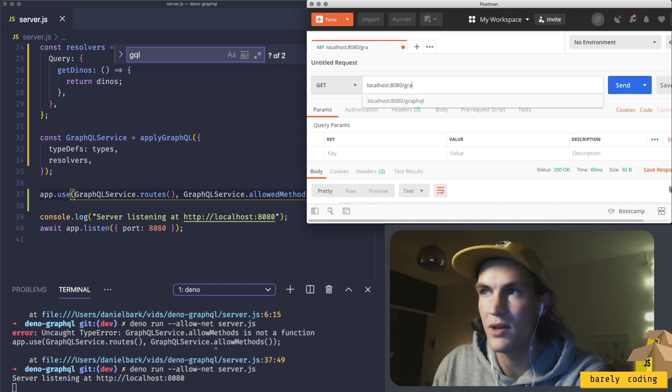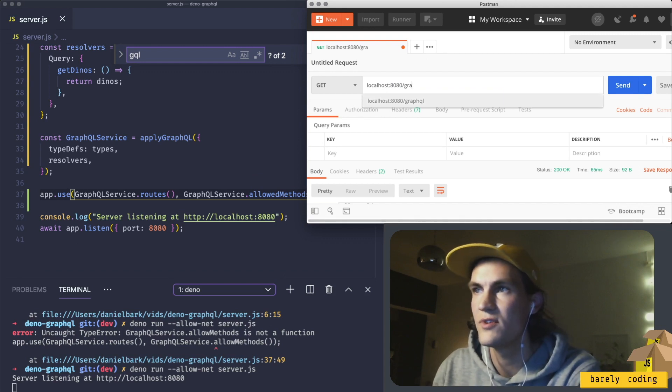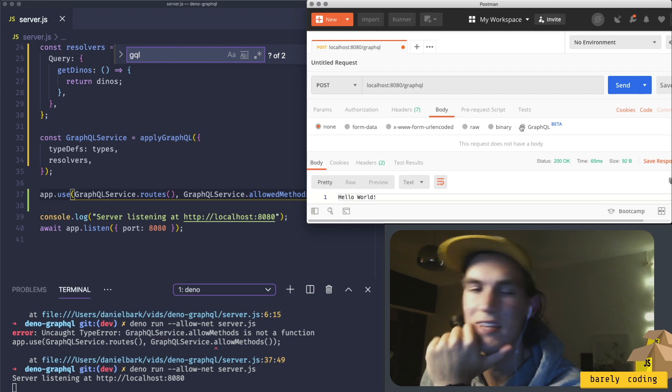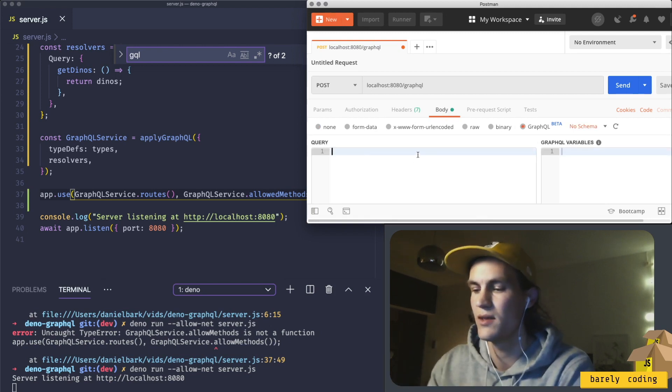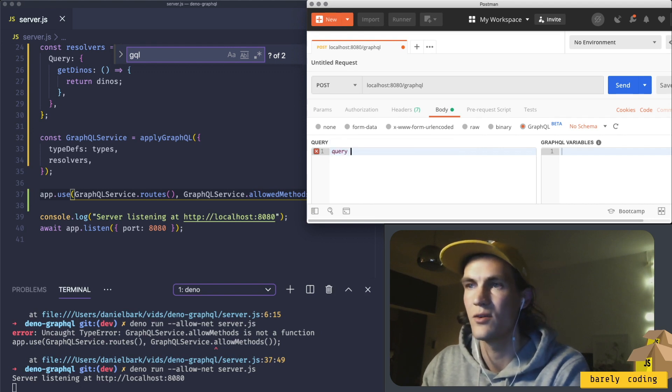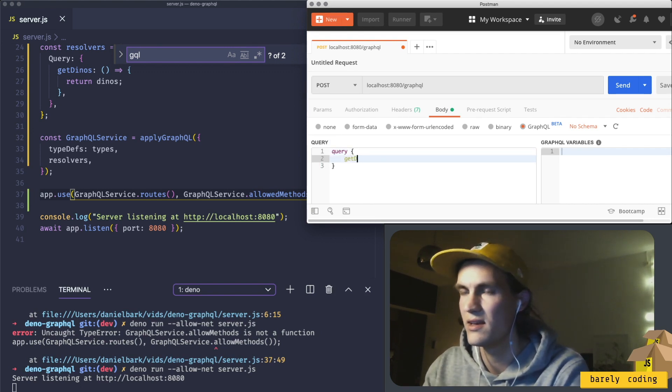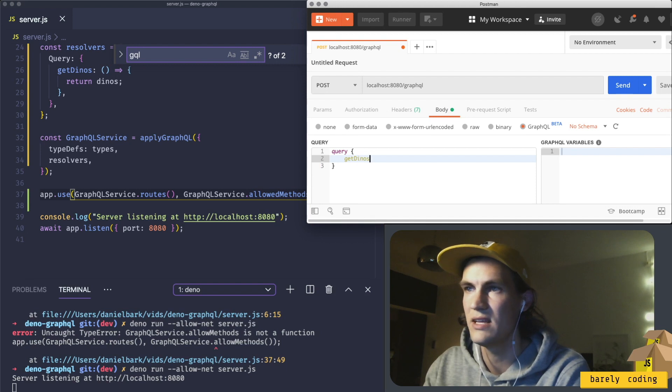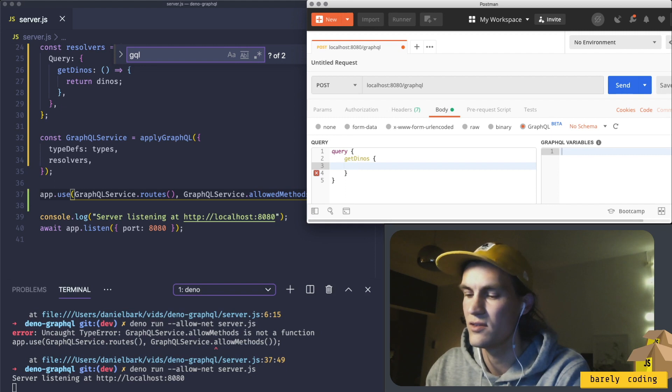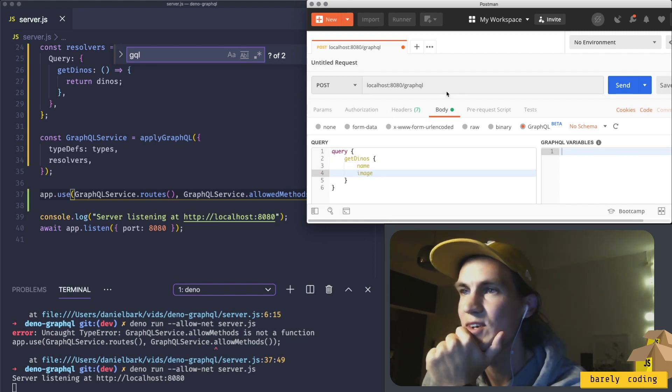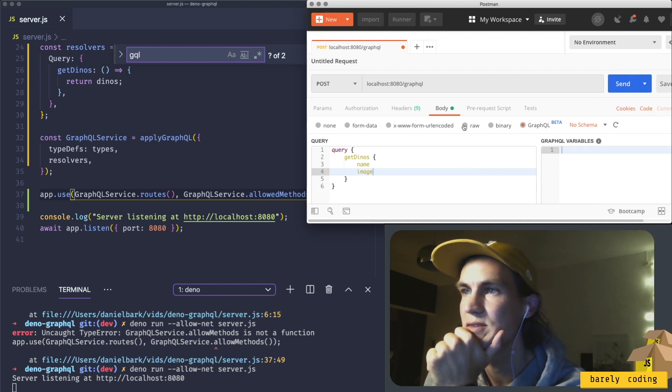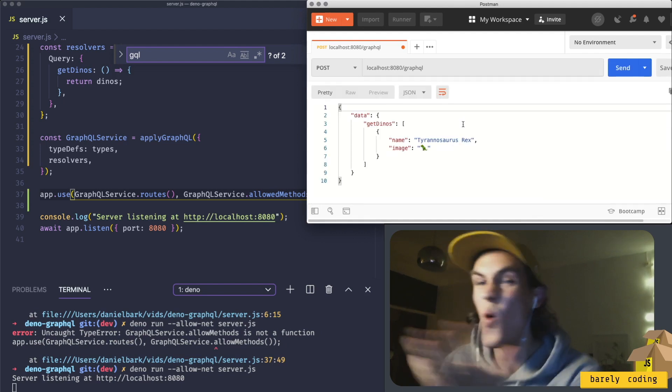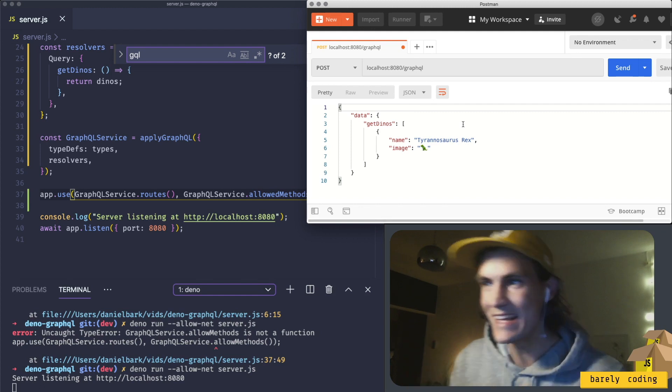In GraphQL you just have one endpoint, posting a body that defines what data we want to get back. So we are running a query called getDinos, and that returns name and image.